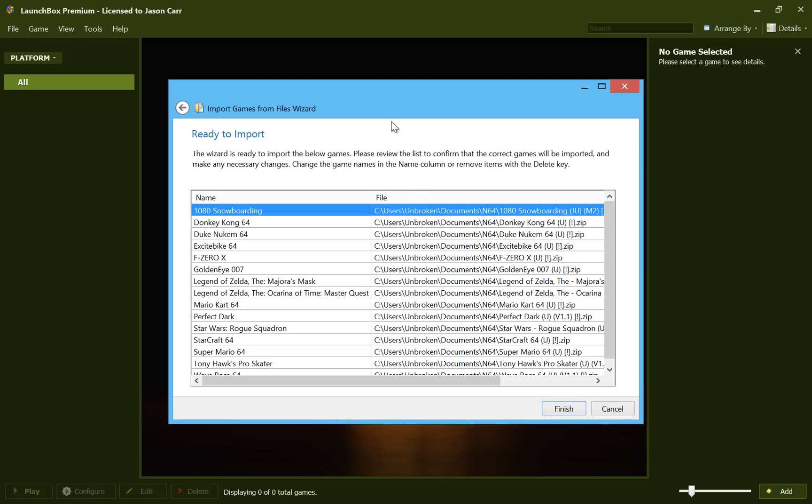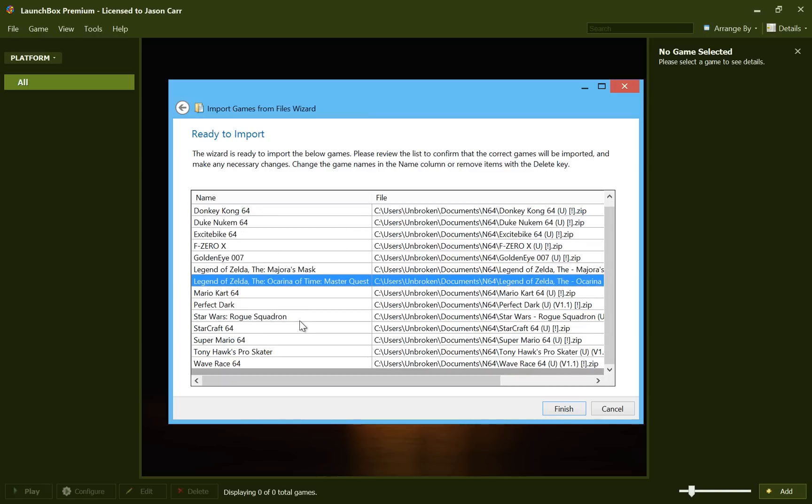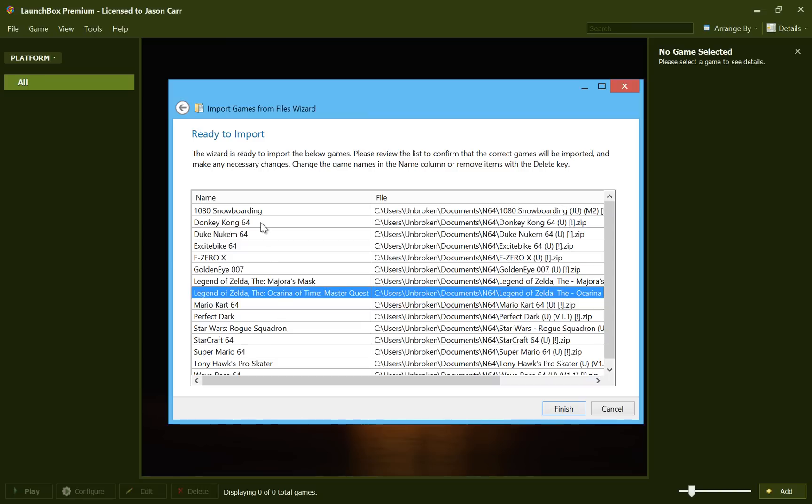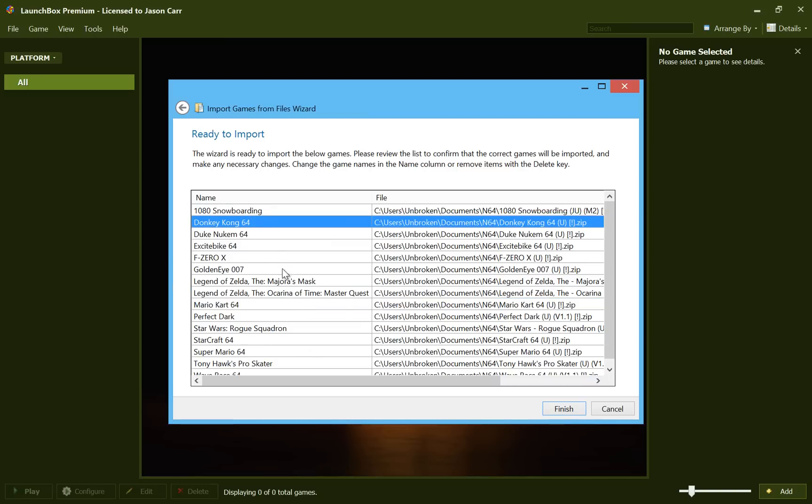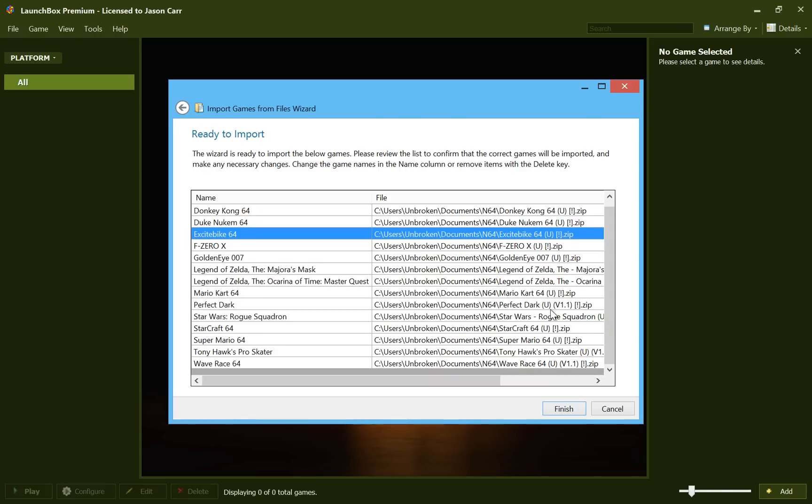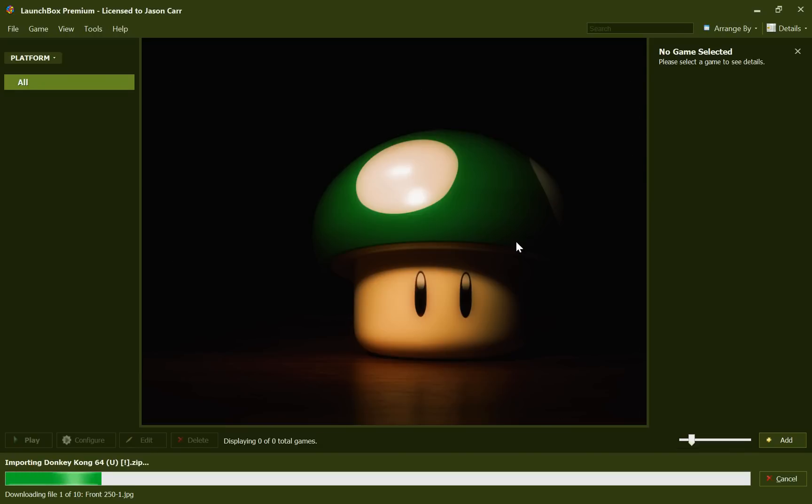And now it gives you a list of all the games it's going to import as well as what it guesses their title is from the file name. So these look like they're all correct. But you can go ahead and edit these if you need to. You can change them to be whatever you want them to be. And it shows you what the file is that it found that's going to go ahead and import. So at this point, we're ready to go. And we can go ahead and hit finish.